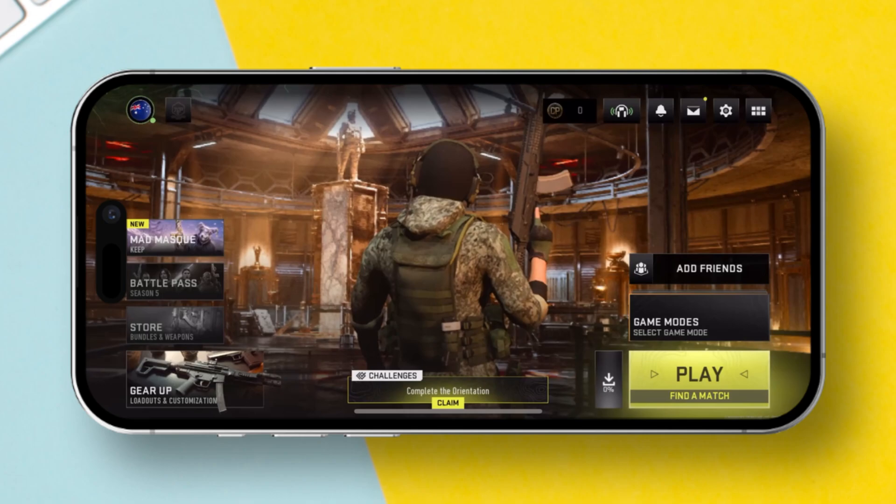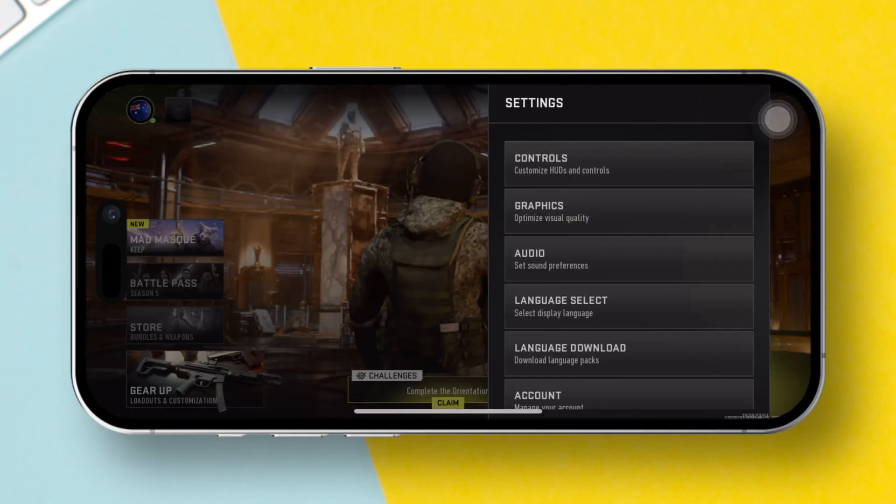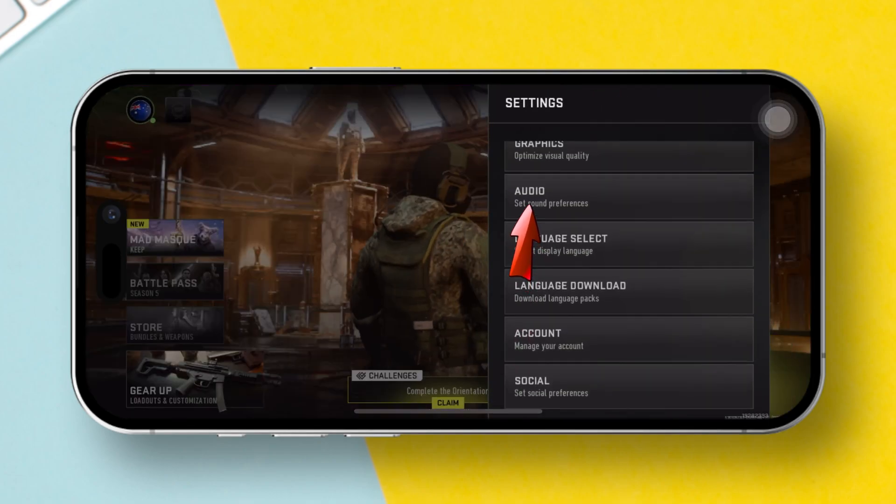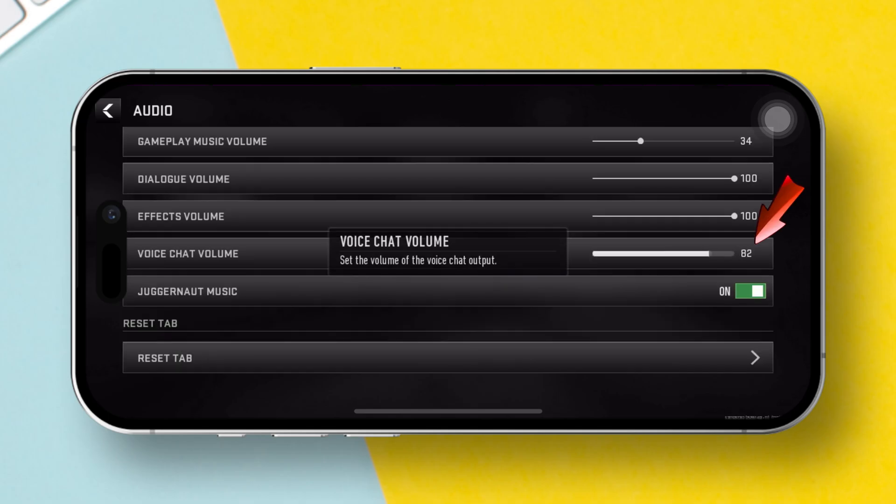First off, launch Warzone Mobile on your iPhone. Once you're in the lobby, tap on the gear icon to access the settings. Then, select audio. Scroll down until you find the voice chat option. Toggle it on.